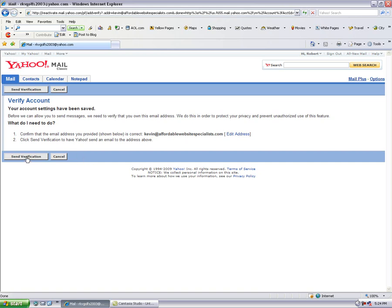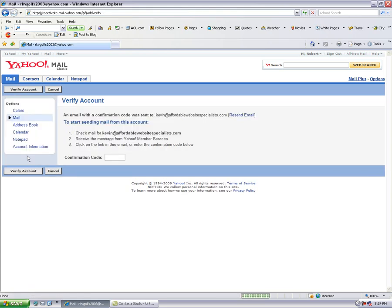So I'm going to click on send a verification. That's going to send an email to this new address. We're going to have to go to that new address and validate that we got the mail. So it has now sent a test message to this new mailbox.